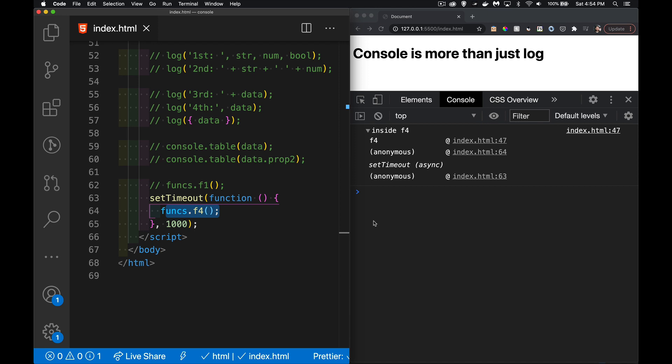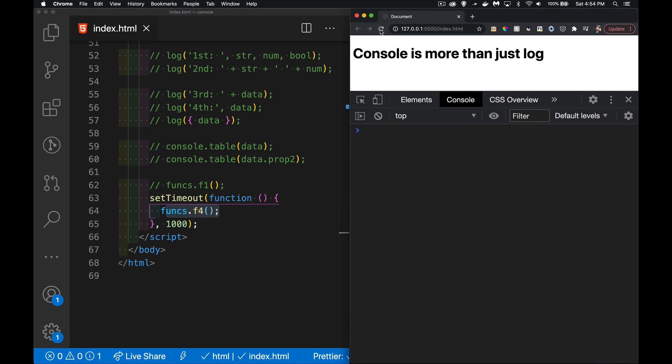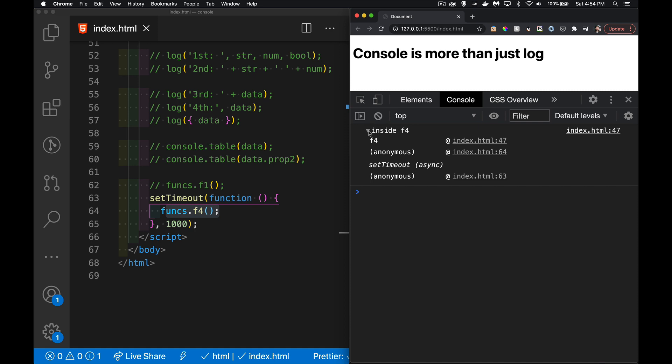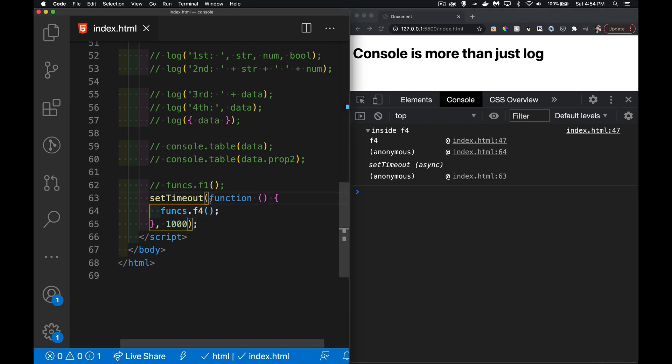I save this and run it. The delay took place. Inside f4 that was logged out, but then the whole stack is from the main timeline. There was a setTimeout function, it was asynchronous, then it called an anonymous function, then it called f4. That was the progression of the functions.